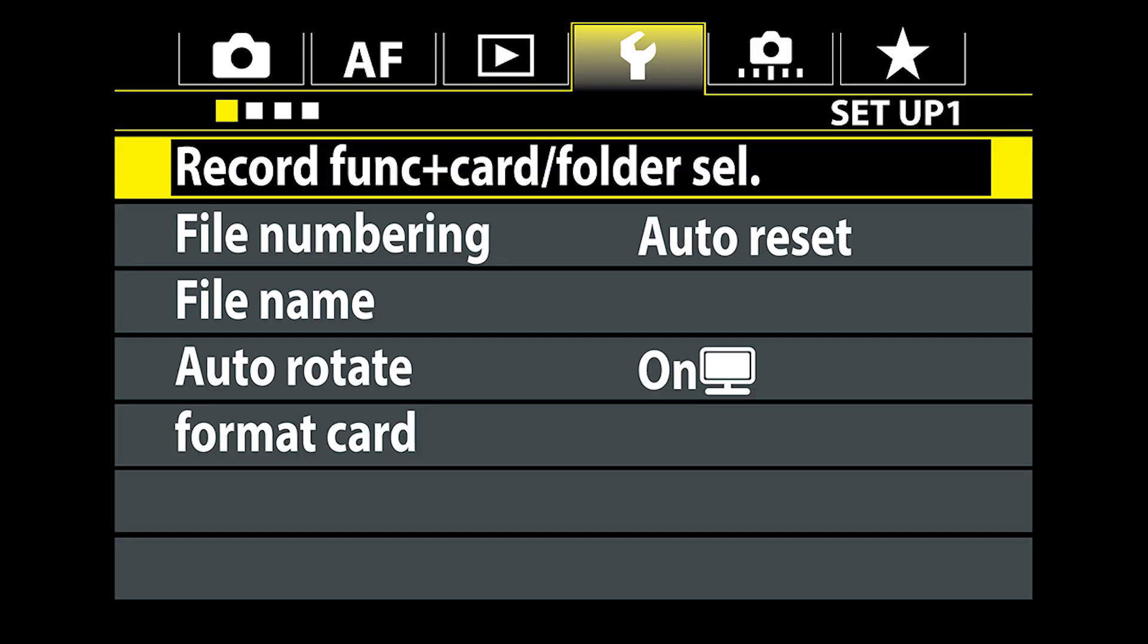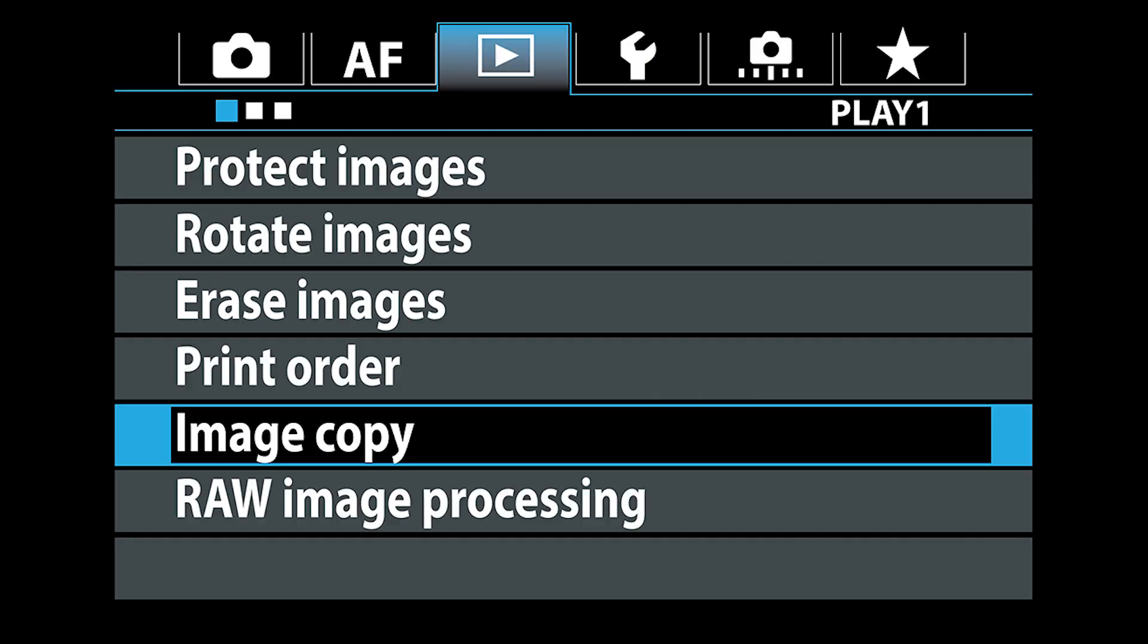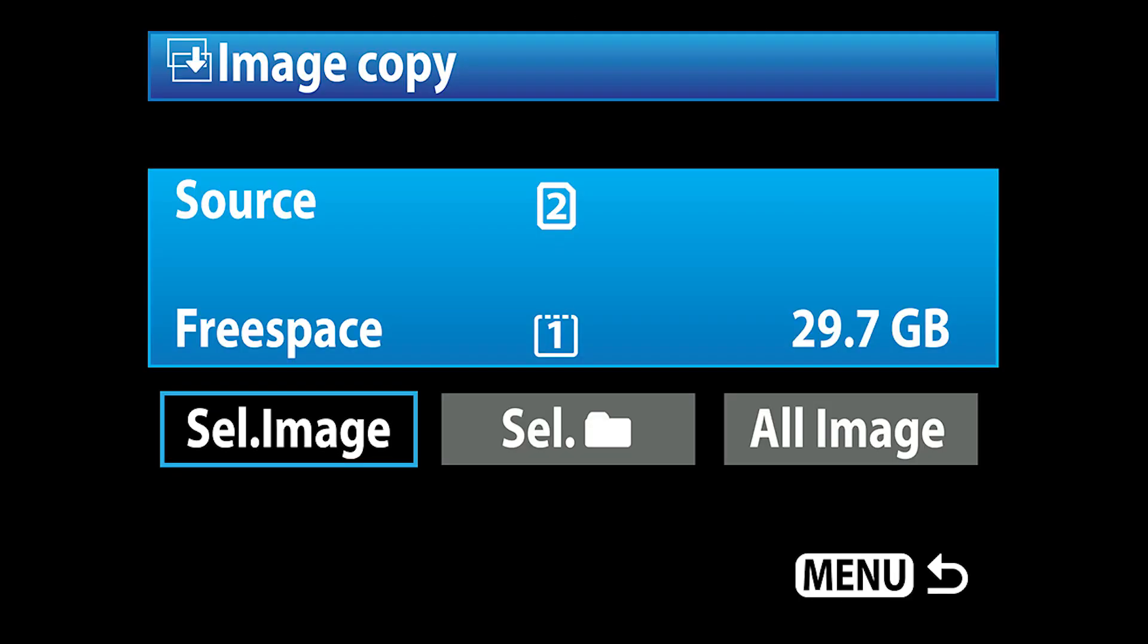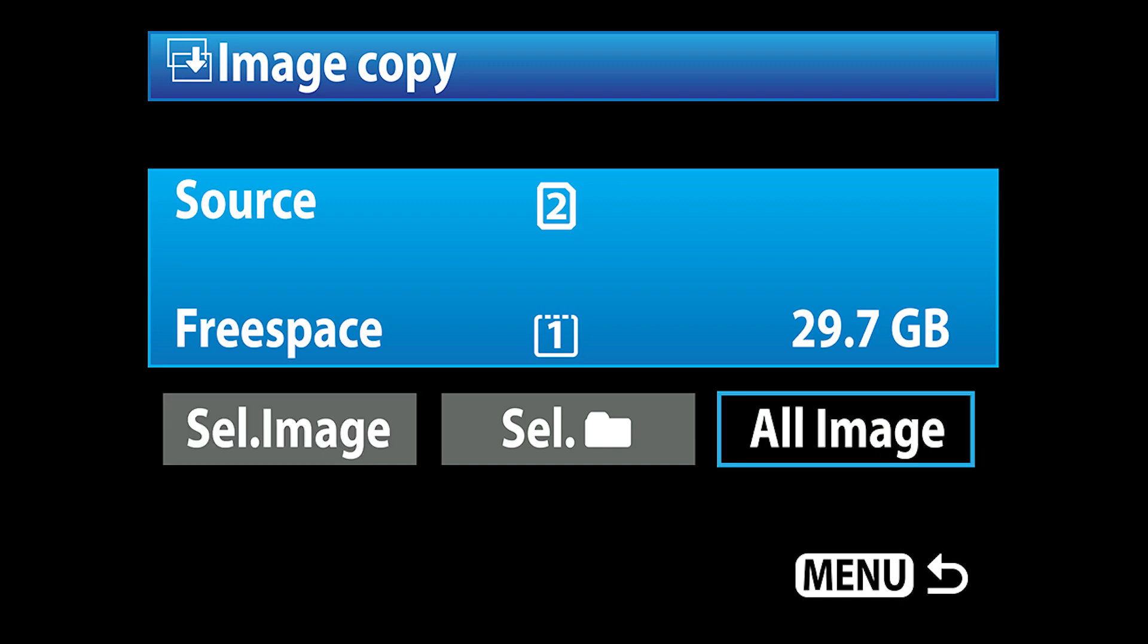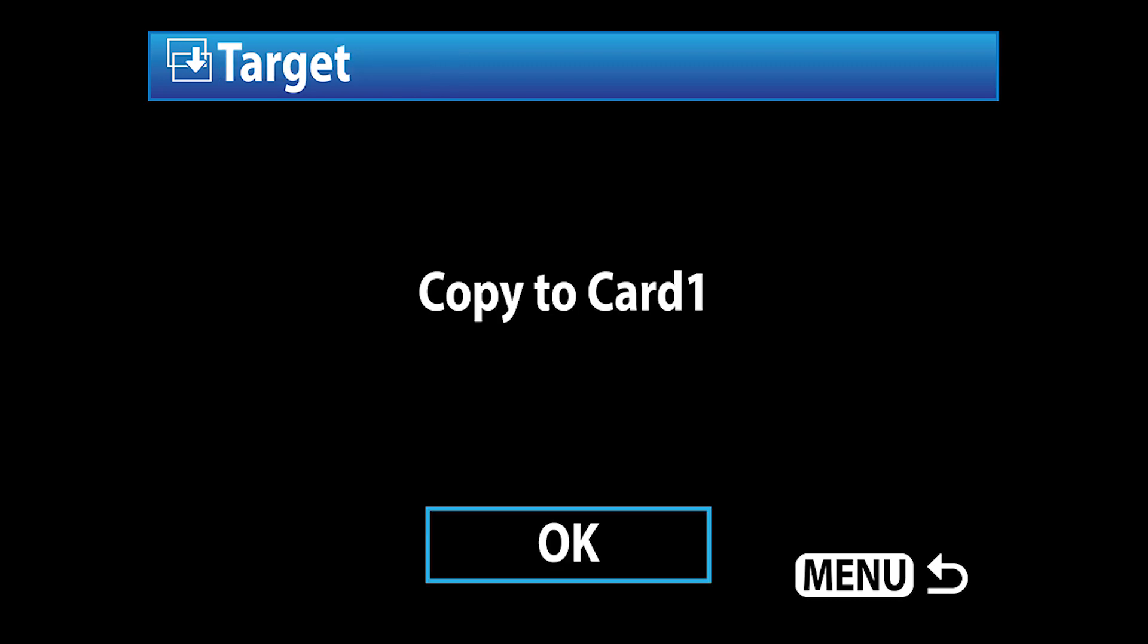We're going to hit the menu button, go back, go to our play function. We're going to go to image copy, select here. Now my source file is number two and my free space is the compact flash card. So we just go over here and hit all images and it's going to copy to the compact flash card. So it's going to save all the files that are on his SD card onto your compact flash card.